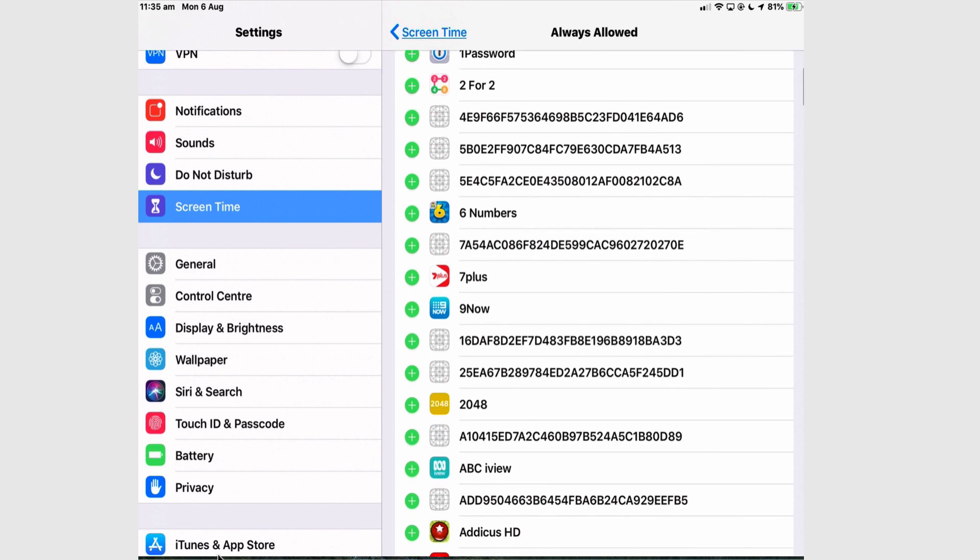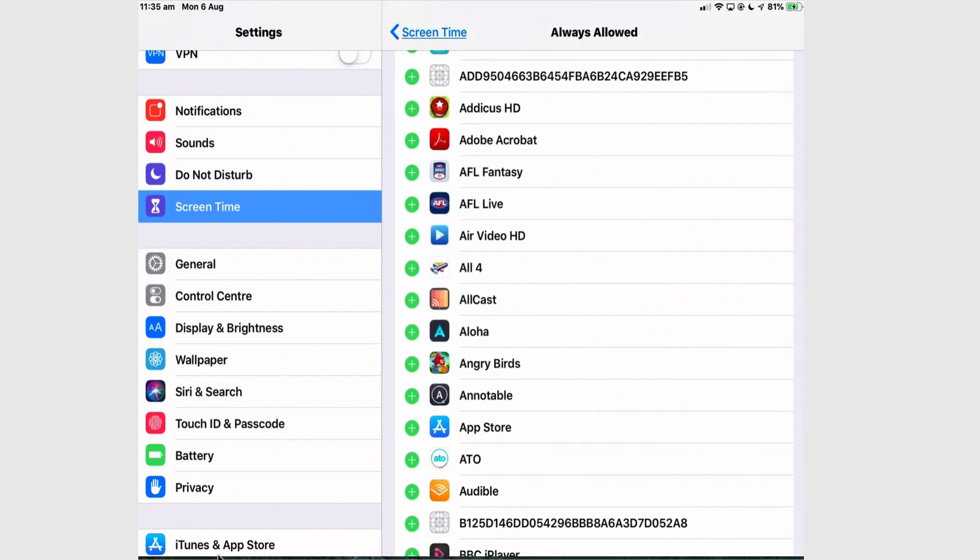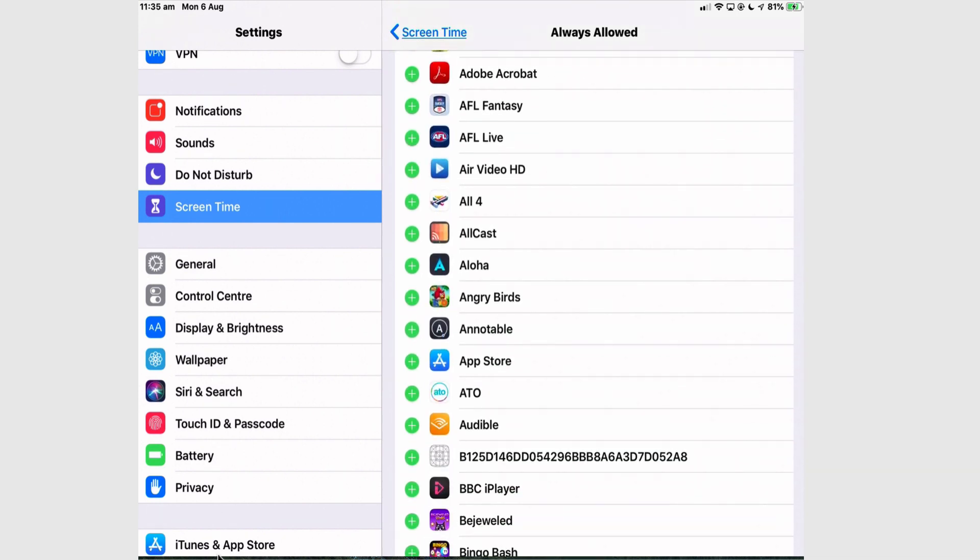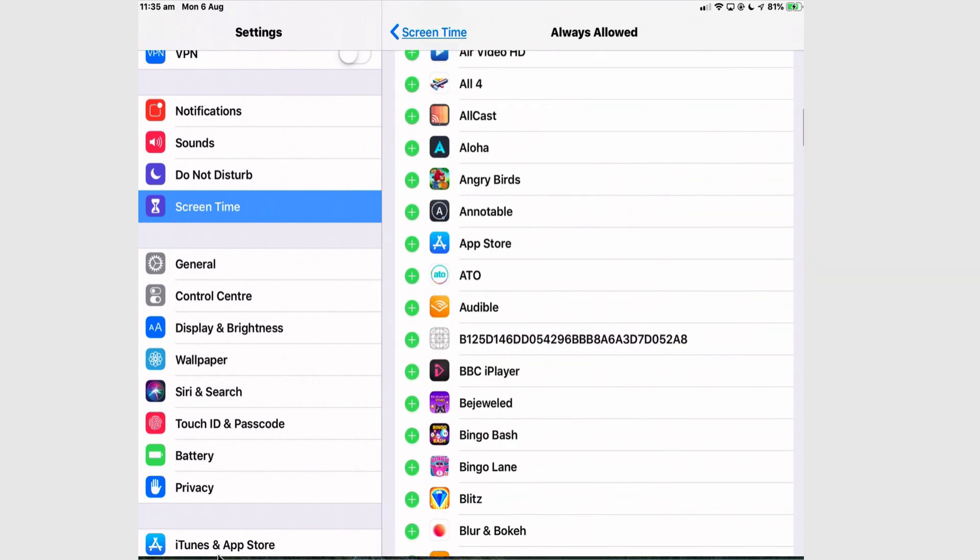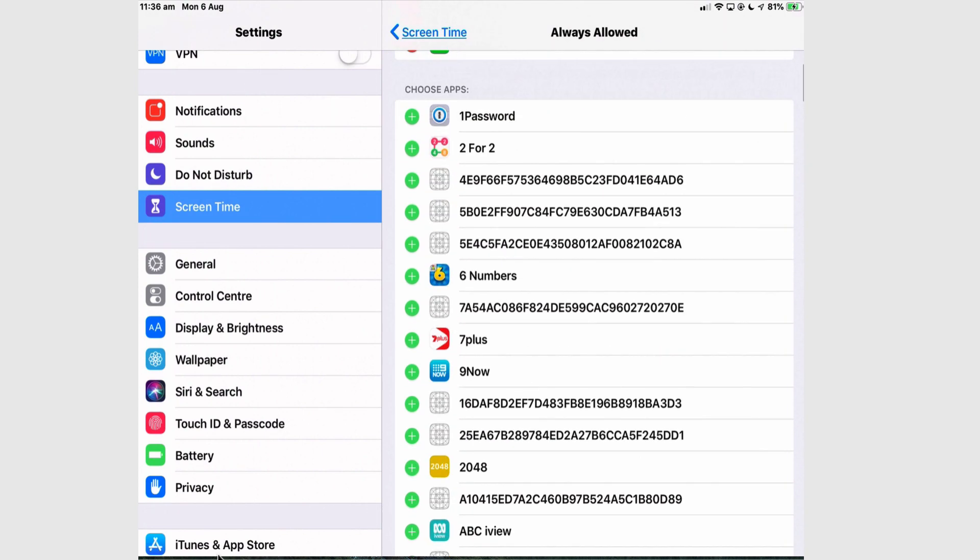But I don't need to put anything else in. I don't need to put my games in or the app store or anything that's going to get me using my iPad when I should be resting. So I'm going to leave them.